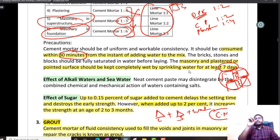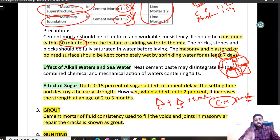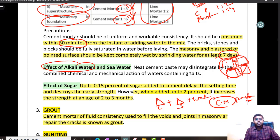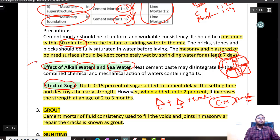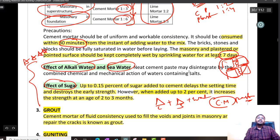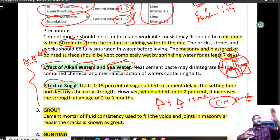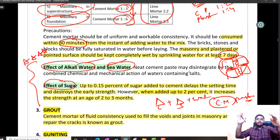Once the structure is constructed — for example, using it for brick masonry — you have to cure it by sprinkling water for at least 7 days. Keep it wet for at least 7 days. For cement mortar, there are two important terms: effect of alkali water and effect of sugar. Sea water or alkali water, whenever you are using it in cement, the paste formed will disintegrate easily — cement and sand will separate.